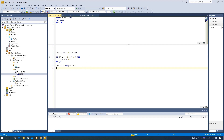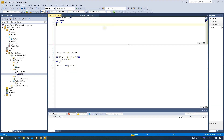In the TwinCAT 3 project, we need to configure the OPC UA server and the OPC UA server configuration. Then we will download all the OPC UA server configuration into my target PC. My target PC is running as the controller, plus OPC UA server and the HMI.